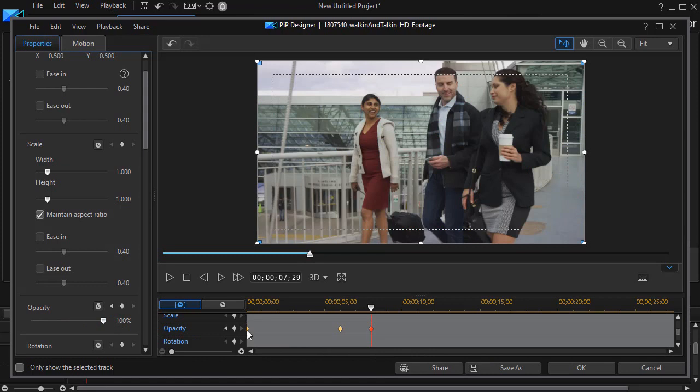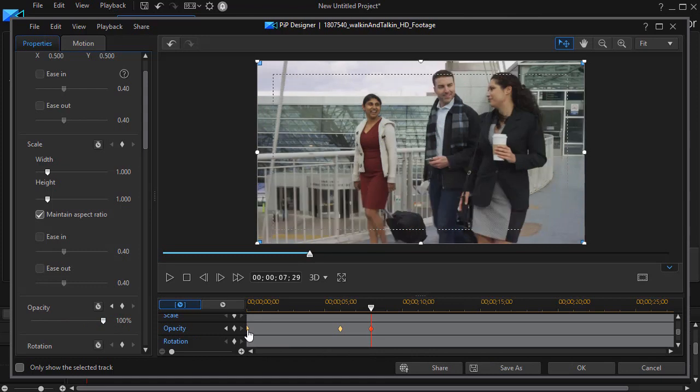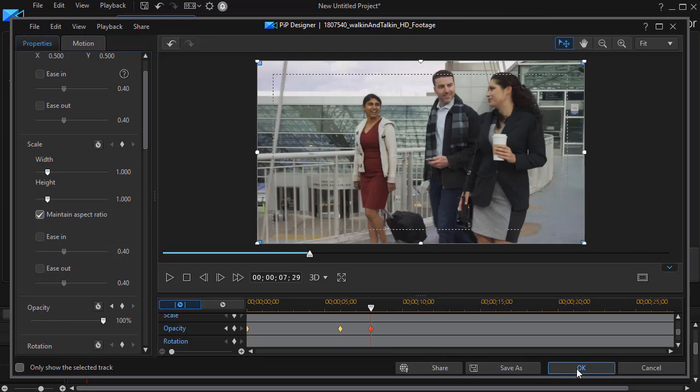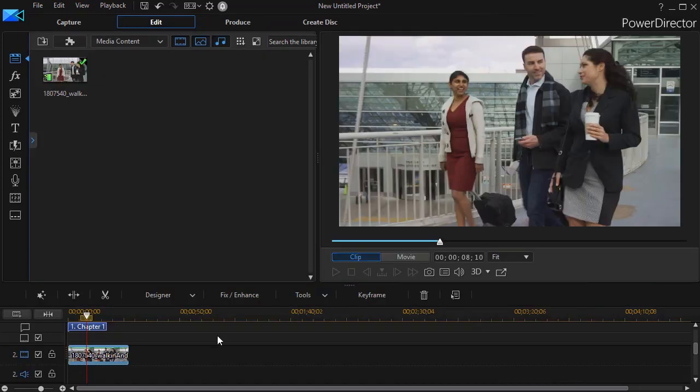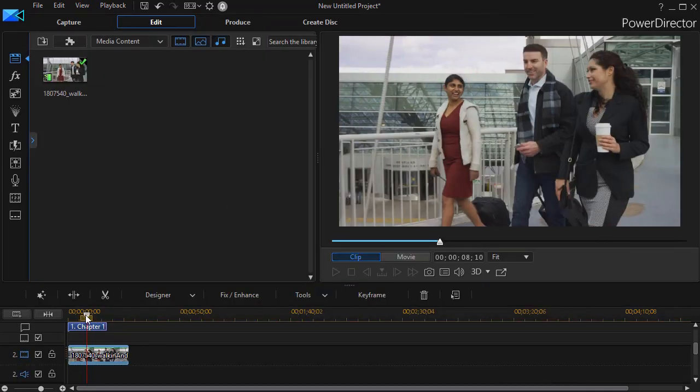So the opacity with the keyframe has a value of zero here all the way through up to here, and all of a sudden it changes. And let's see what happens when we go back and play our clip.